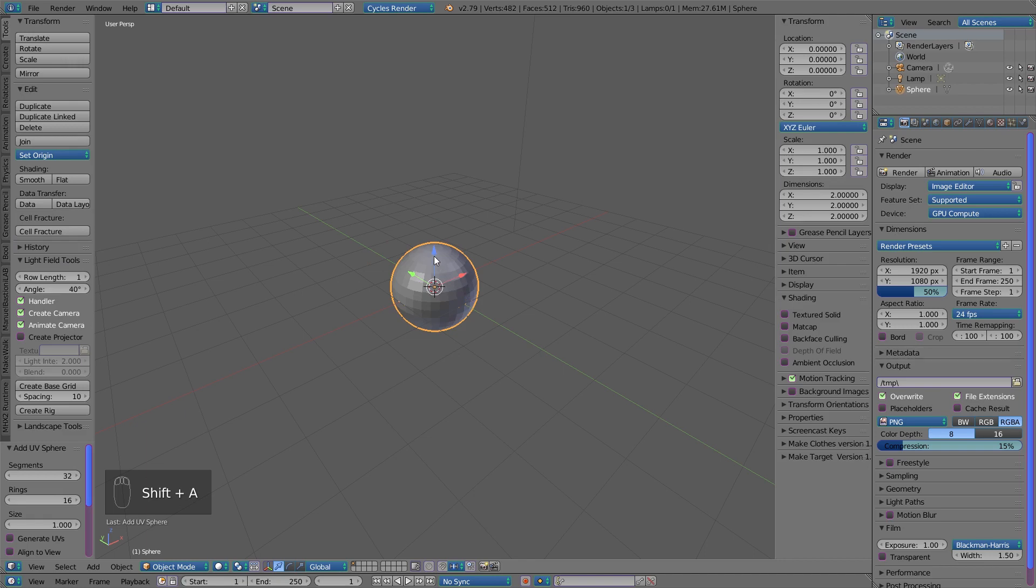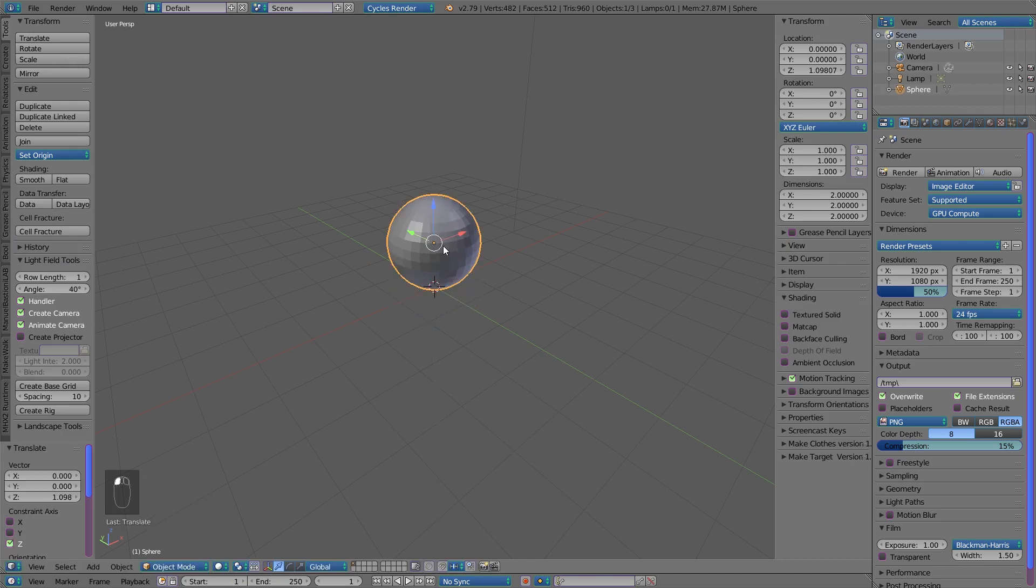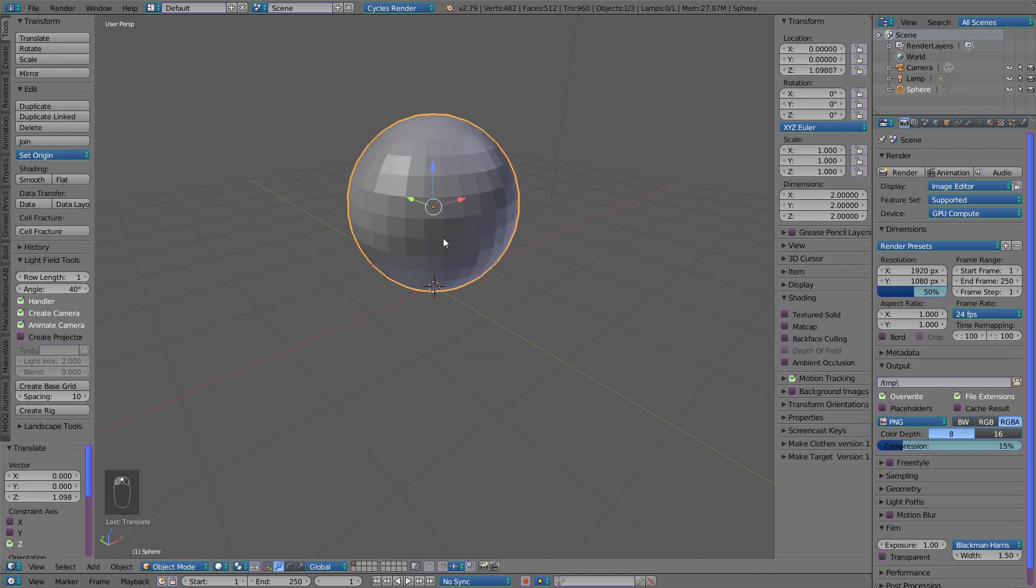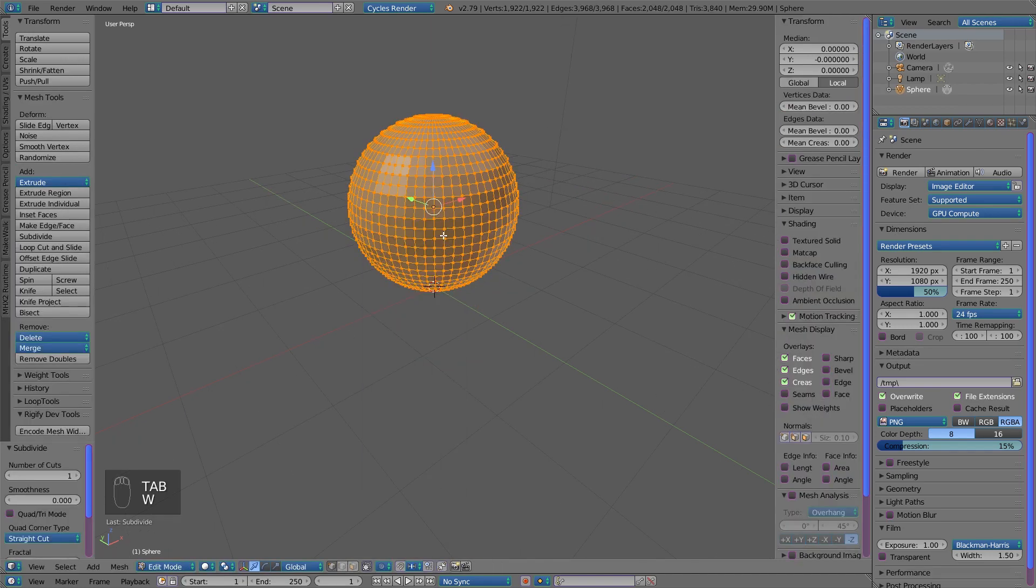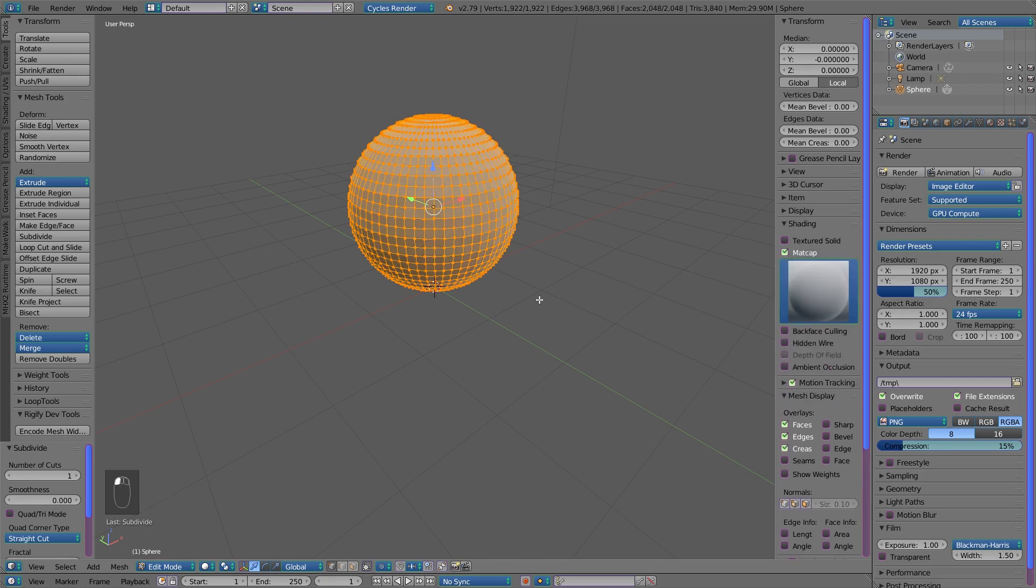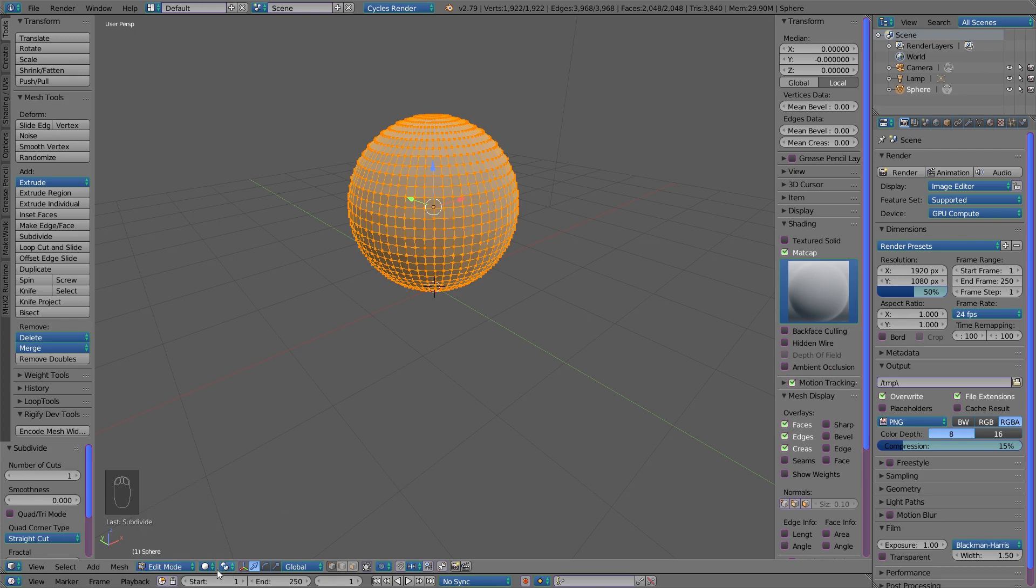UV sphere. Bring it up a little bit, Tab to go to edit mode, W+S to subdivide it, and let's enable matcap before going to sculpt mode.